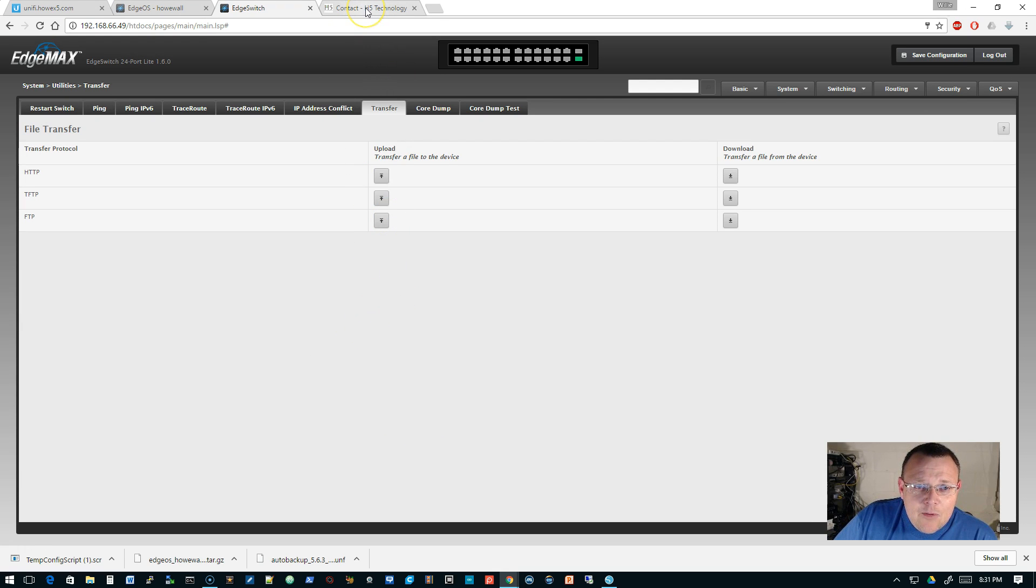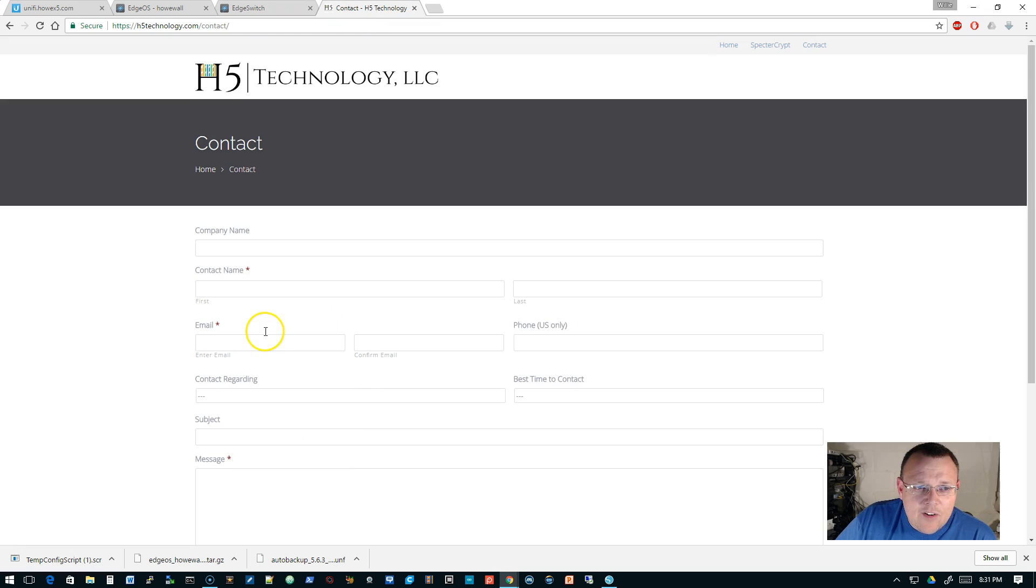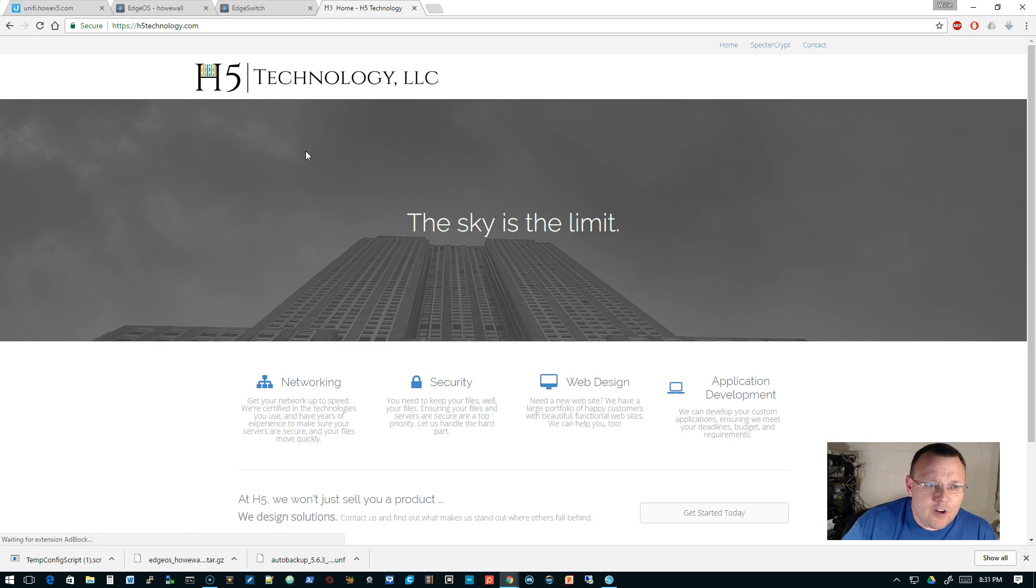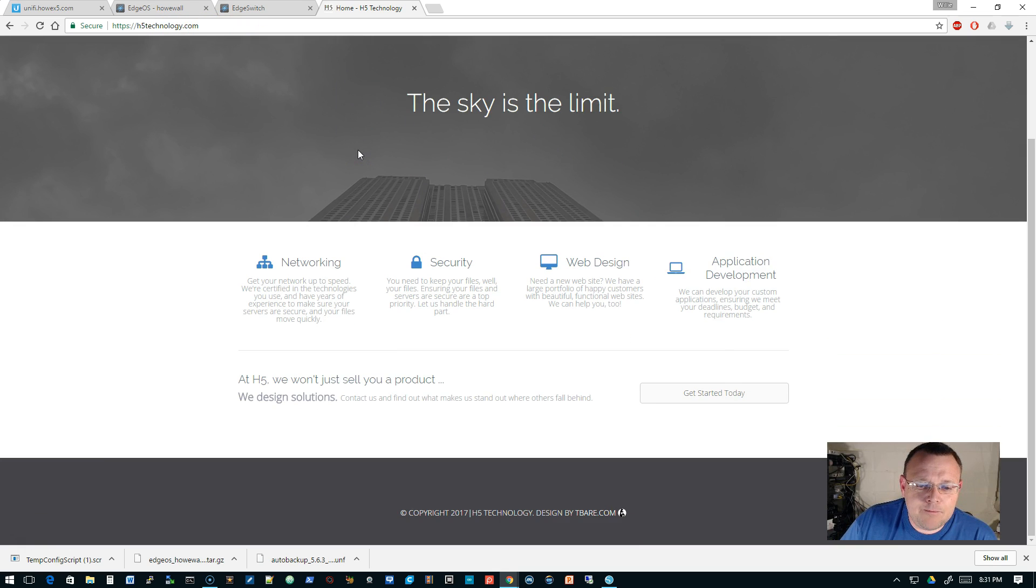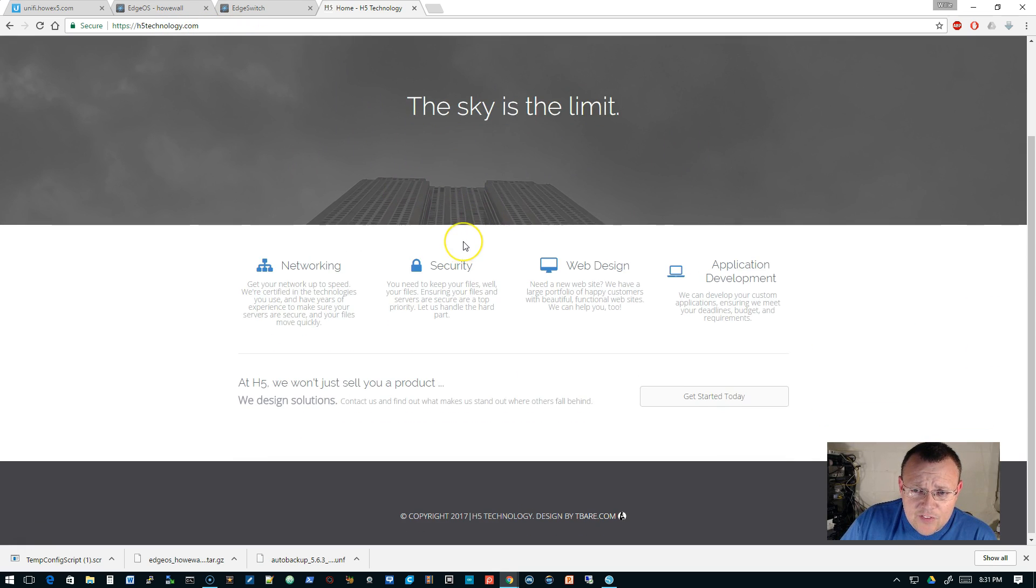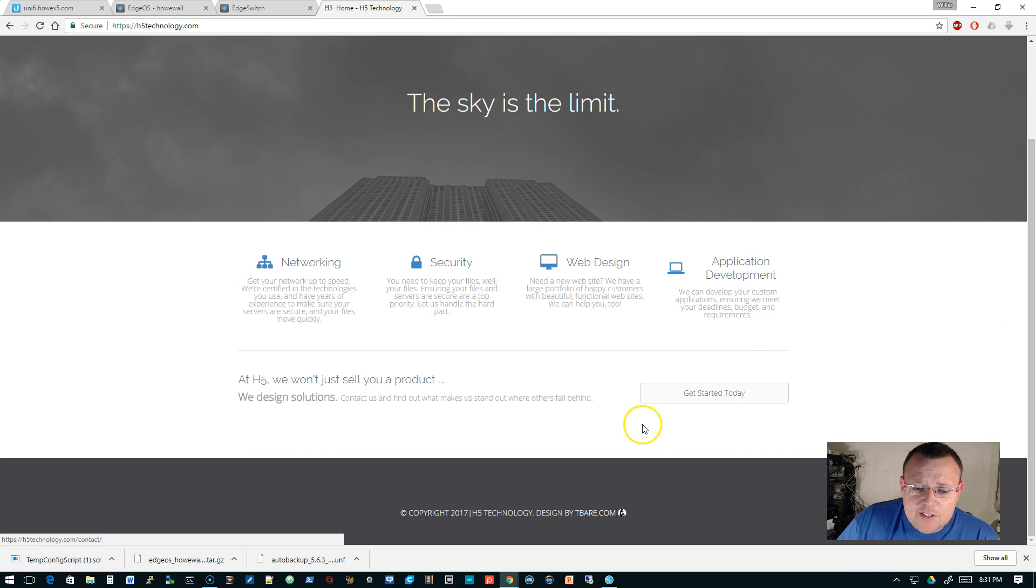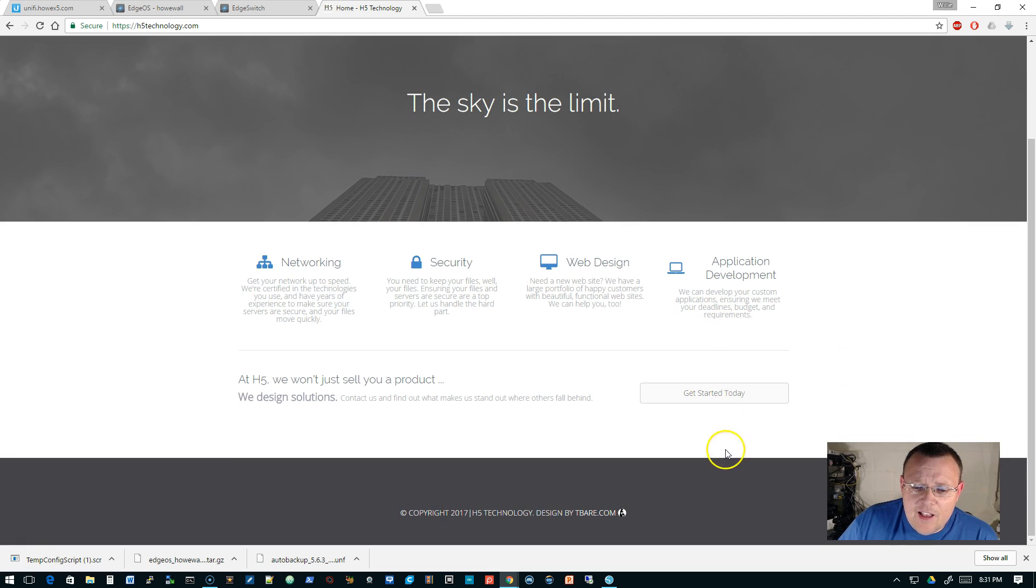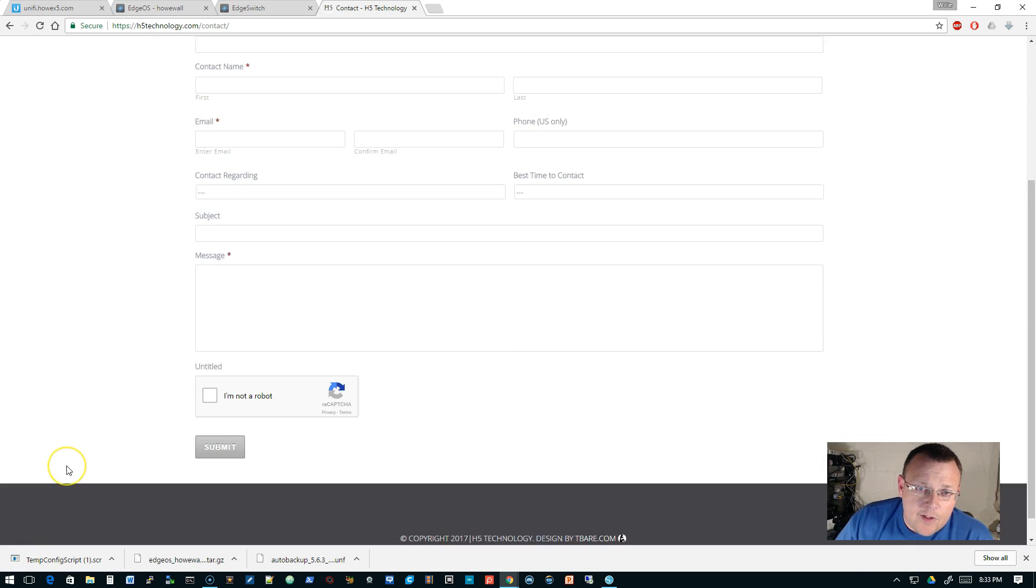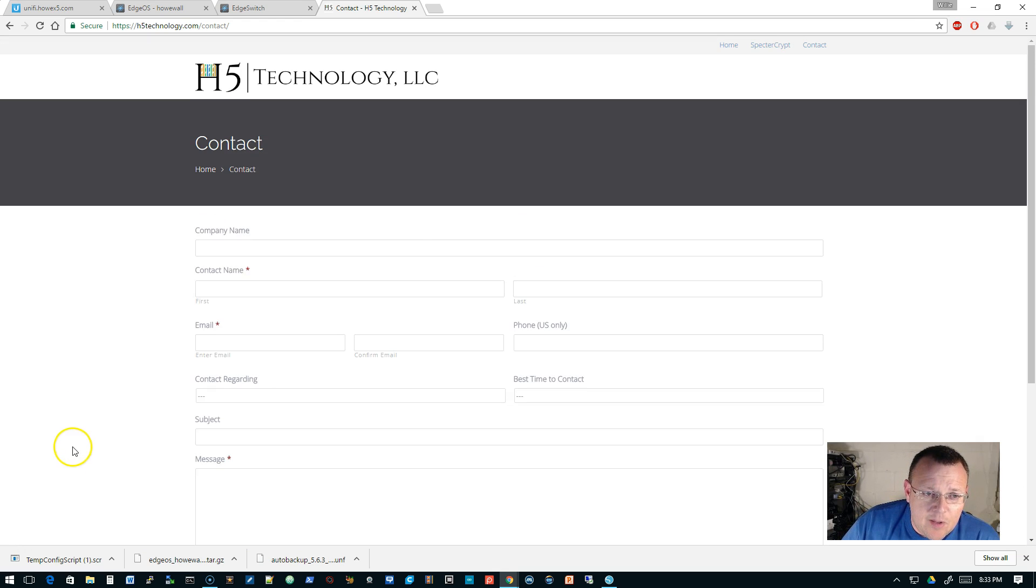So play around with that. The last thing I want to talk to you about tonight is we do have our new website up and going. If you're interested in using me for consulting services, you're going to want to cruise over to HTTPS colon slash slash H5 technology.com. And this is the site. For those of you who signed up for the SpectreCrypt beta, you probably came here, but you can cruise over there and you can click on contact there or get started today.